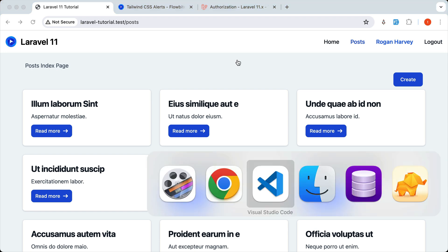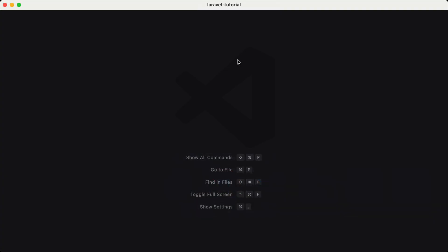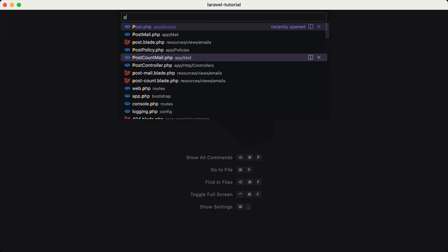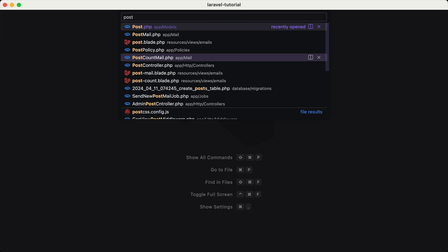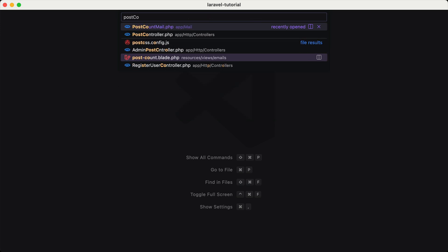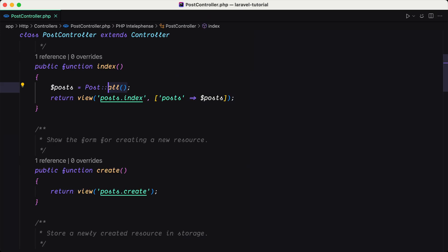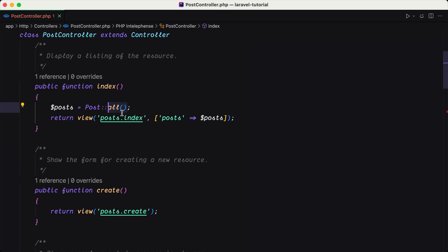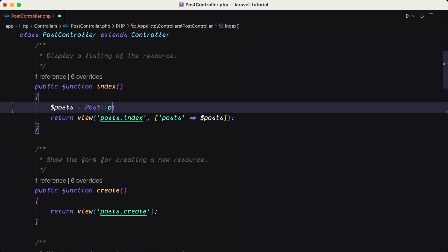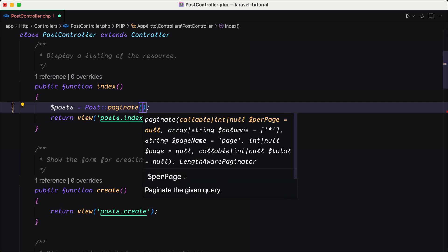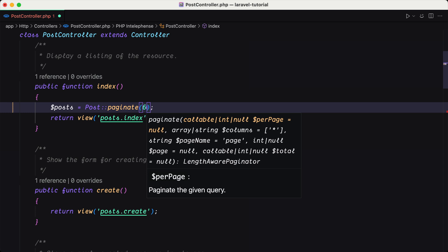So let's start and work with that. Let's open VS Code and the first thing, I'm going to open the post controller. Here on the index method we say post all, but instead of that we can use the paginate method. And here we need to specify the number, how many posts we need to display.